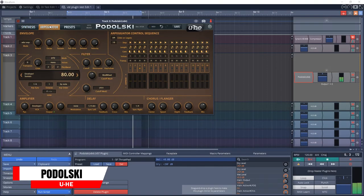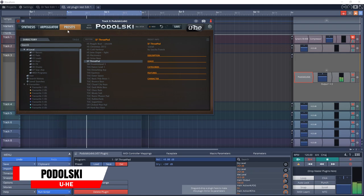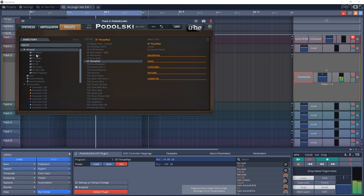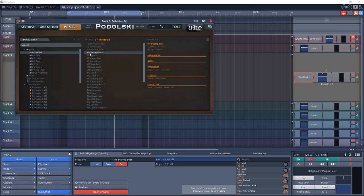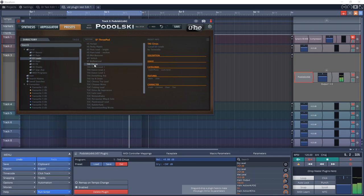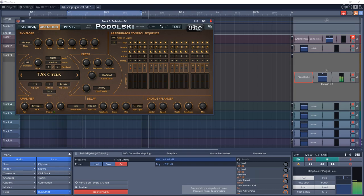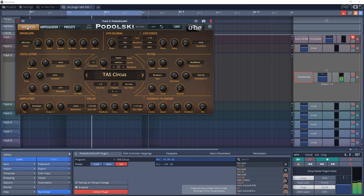The final plugin on the list is another one from Yuhi — this is Podolski, a free straightforward CPU-efficient virtual analog synthesizer. One oscillator, one filter, one envelope, and an arpeggiator slash sequencer. Simple but with a few tricks up its sleeve, and it comes with 520 presets.